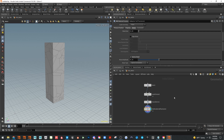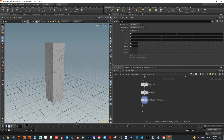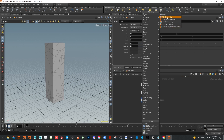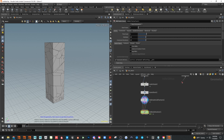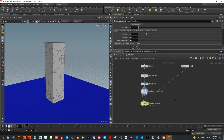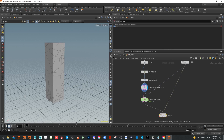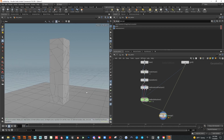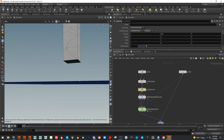It's about that easy to make a fractured object. Let's drop in a ground plane manually for practice, then run an RBD Bullet Solver. Rolling over the node shows what goes into each input: constraints, proxy geometry, and collision geometry. The grid goes in as collision geometry. Drop down a merge so we can see the ground and the simulation together, then translate the object up.